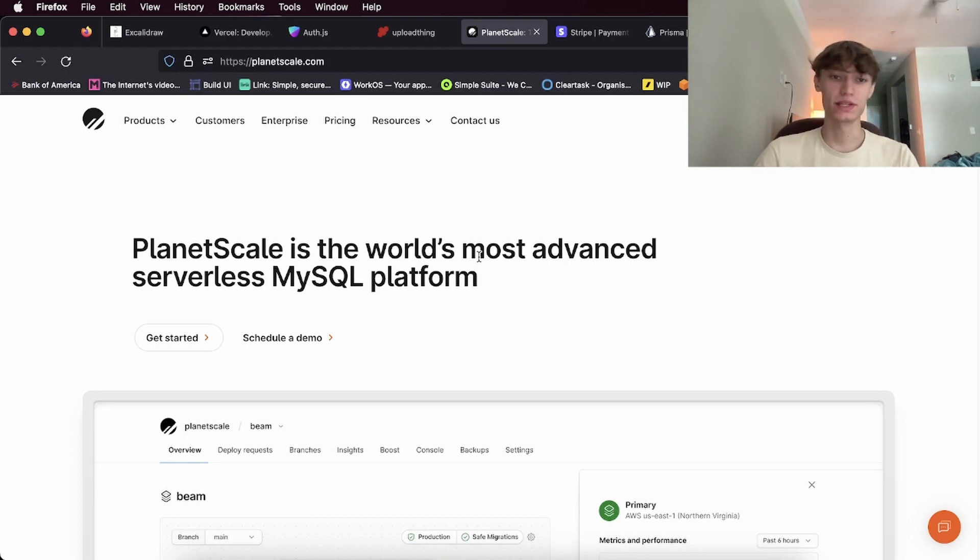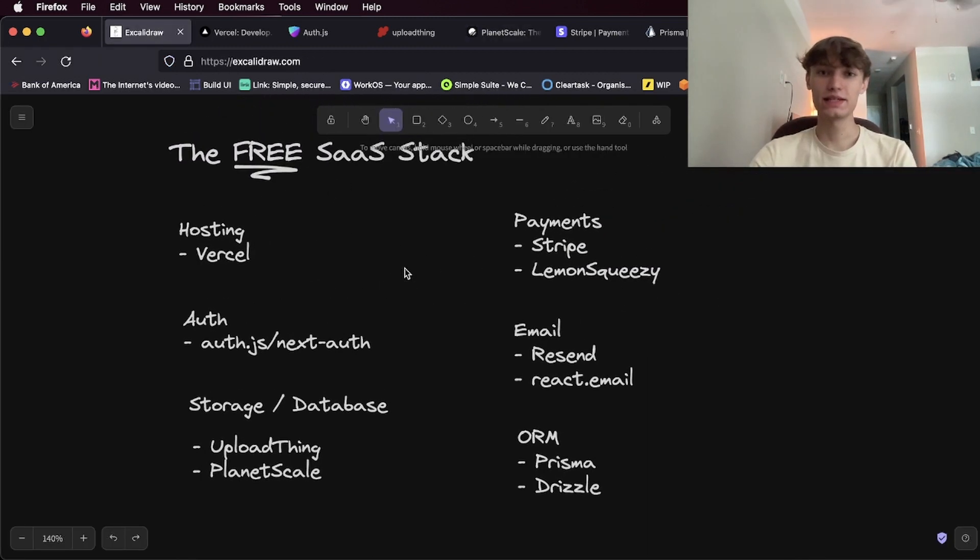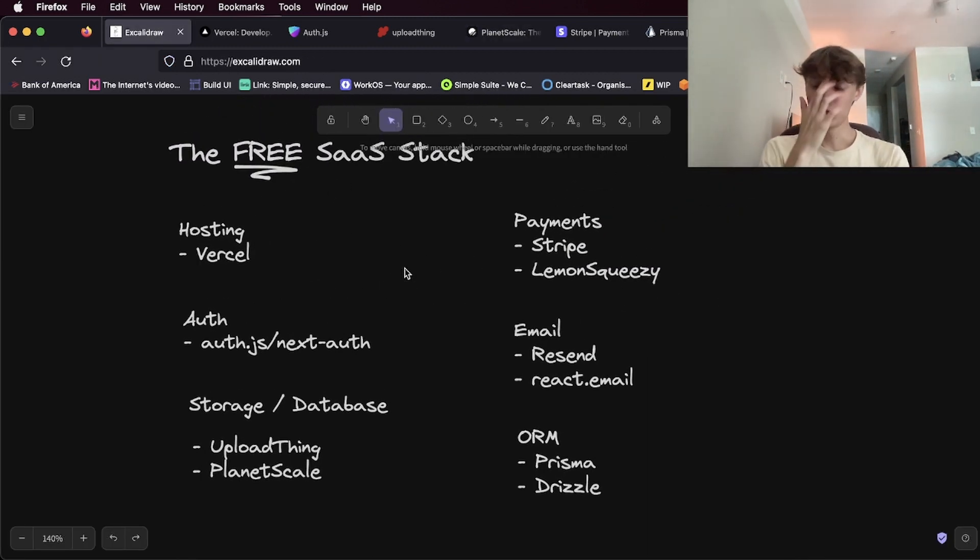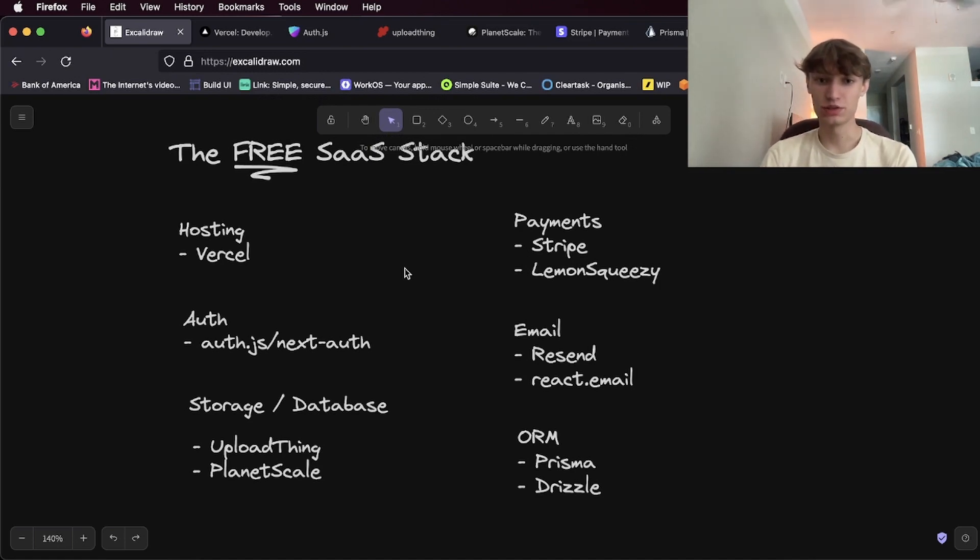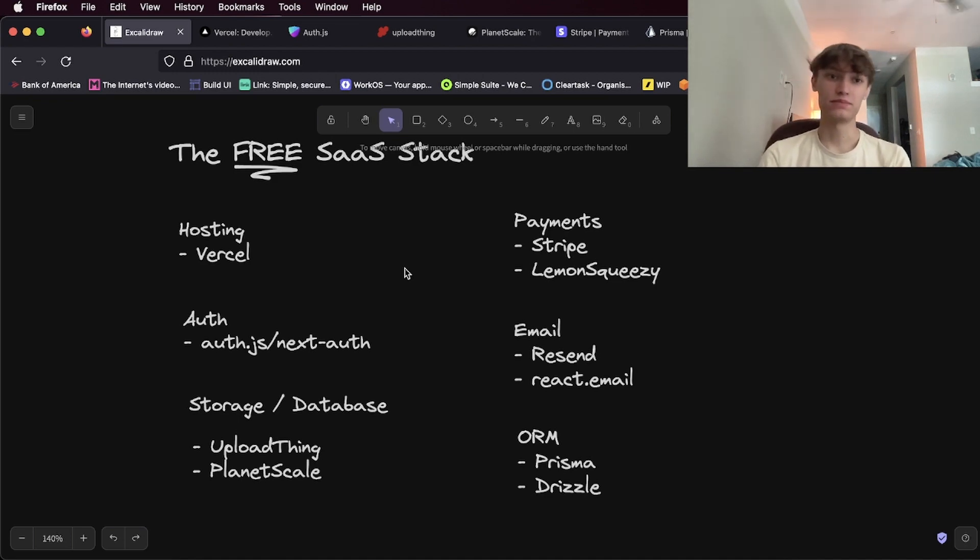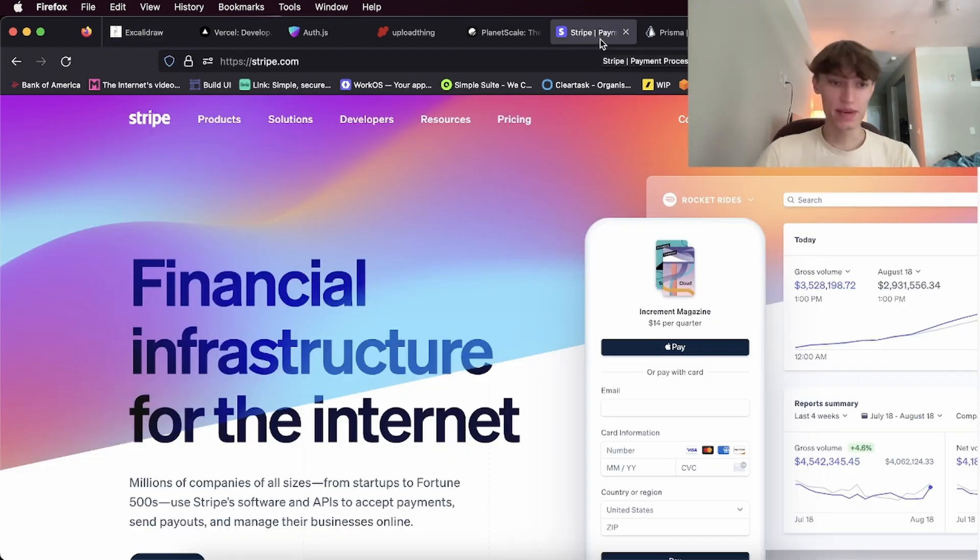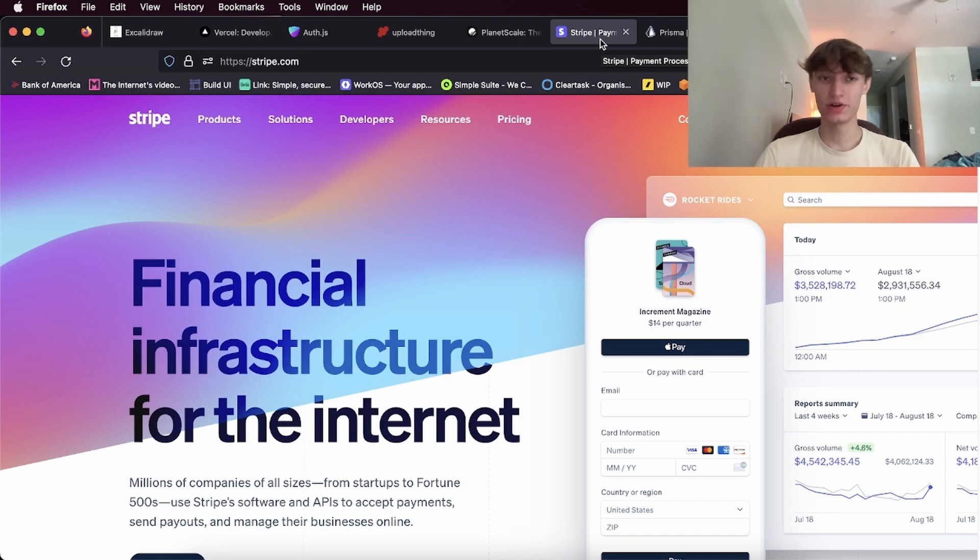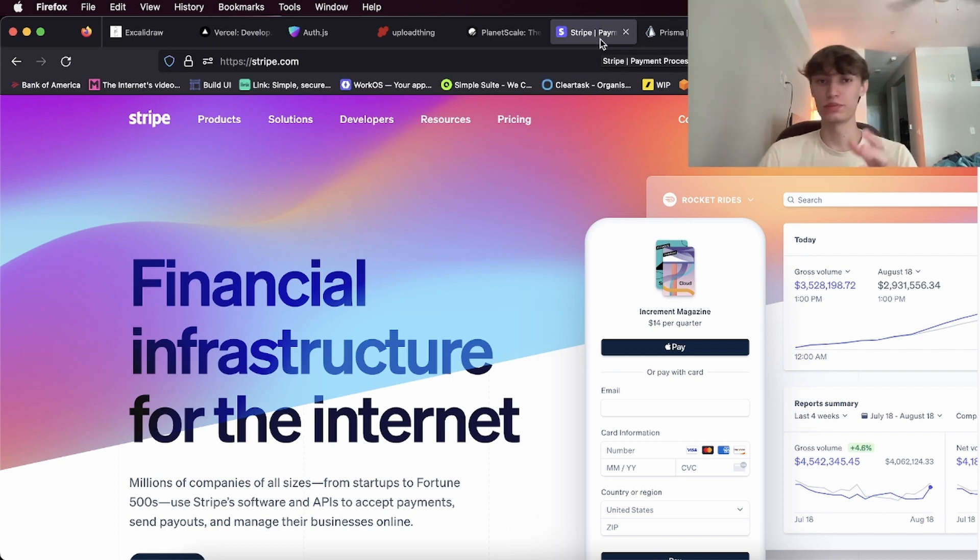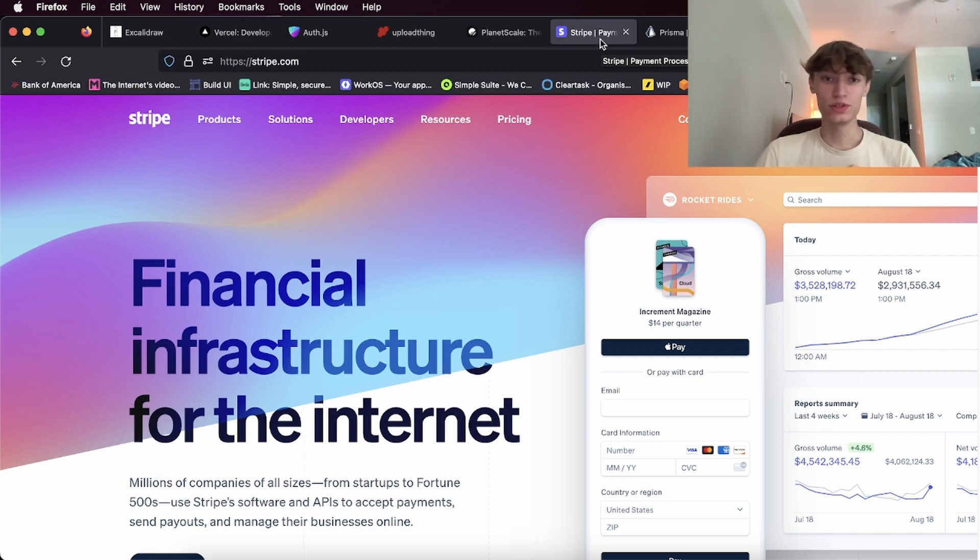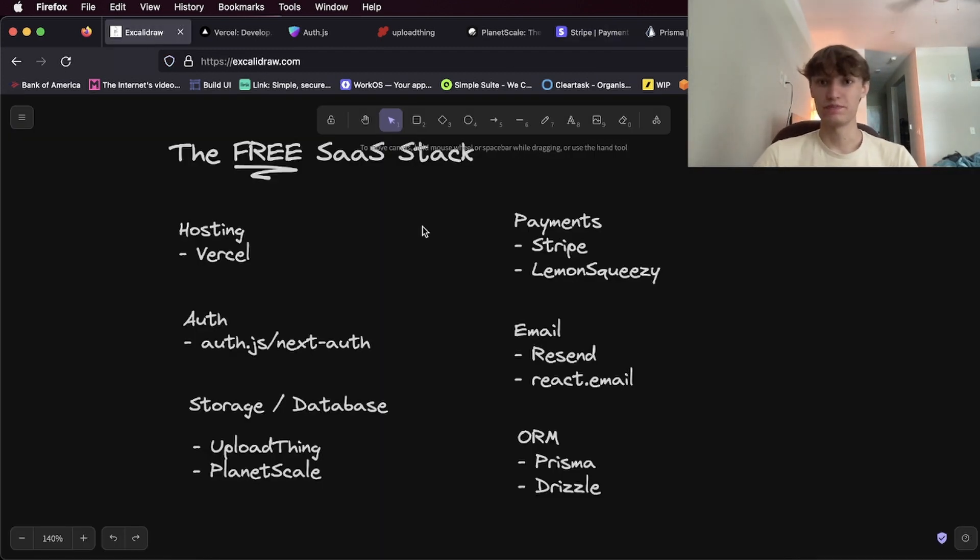The next thing is payments. You can use Stripe, or recently I found a new one called Lemon Squeezy, which is basically like Stripe but with a little bit better fees. Stripe is a payment provider which you can easily integrate into your website and is completely free because Stripe takes a percentage of the payments you get, I think it's one percent or something like that. So they only get paid when you make money, which is great. Same thing with Lemon Squeezy.